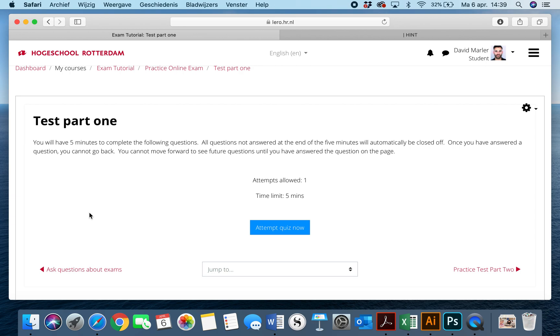Once you have answered a question, you cannot go back. You can also not move forward to see further future questions until you have answered all the questions on the page. So what that means is that you're going to be given a question, you can't move forward and you can't move back.